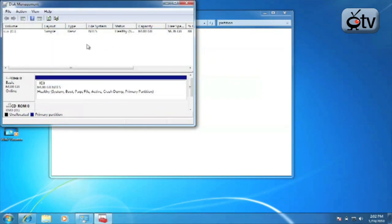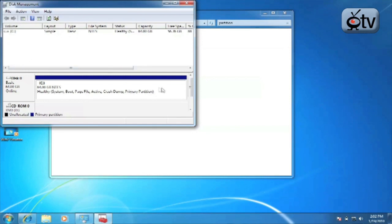Now this is going to bring up the disk management software that is built in to Windows 7. Now up here you see the various volumes that are available to you and the partitions located down here. In order to shrink the partition, it's actually quite simple.